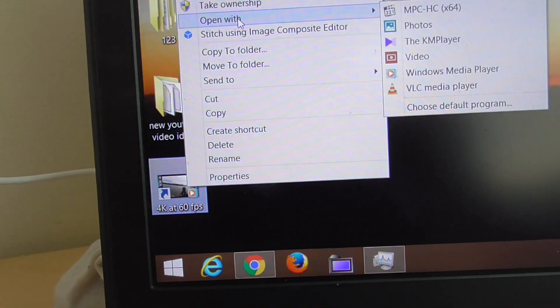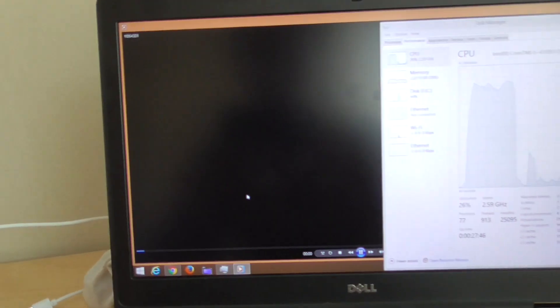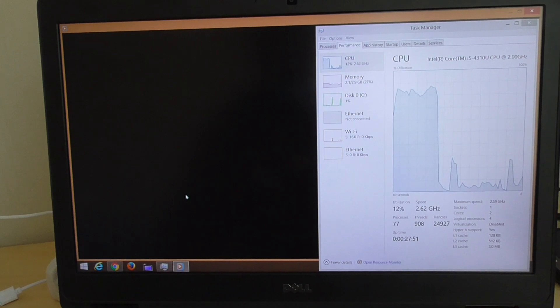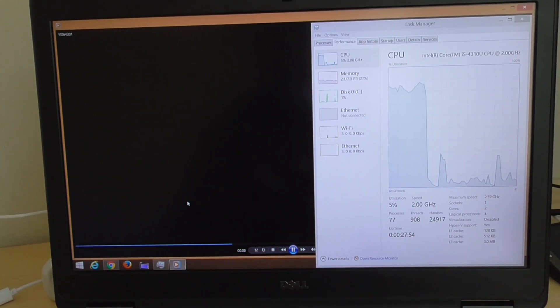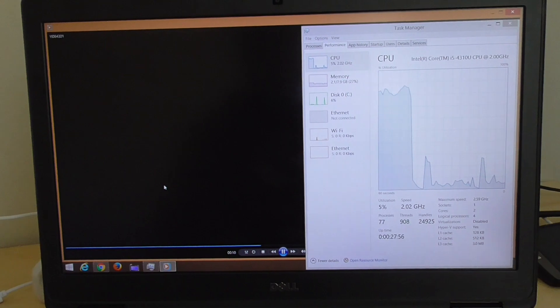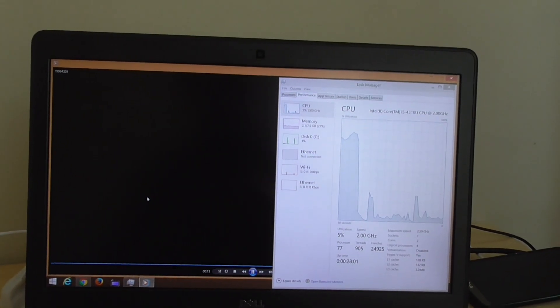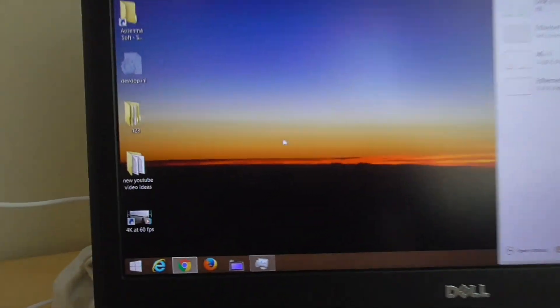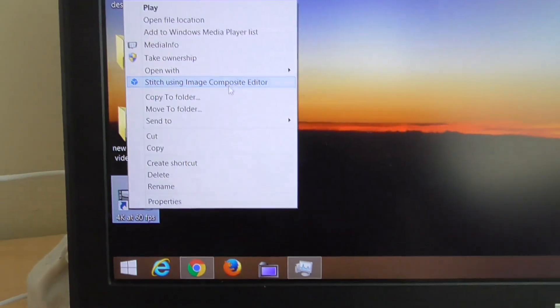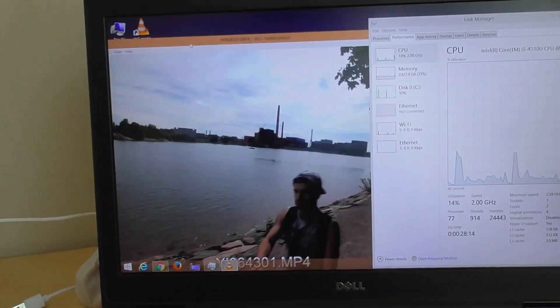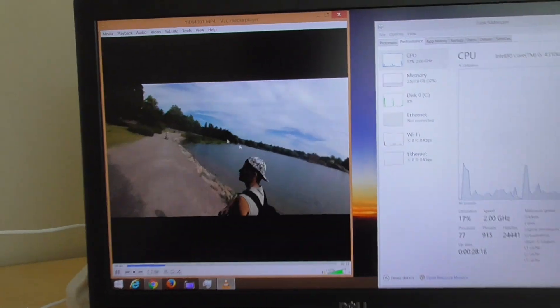Let's try Windows Media Player. The result is the same — even with a codec pack installed, the video is still not showing up. CPU usage is also very low. Low CPU is good, but we should have video too.